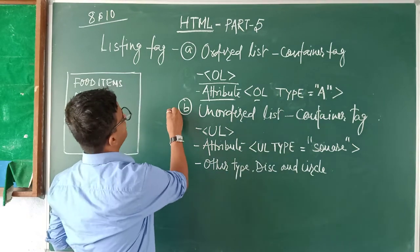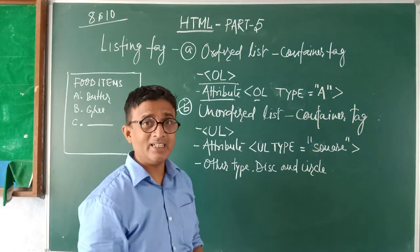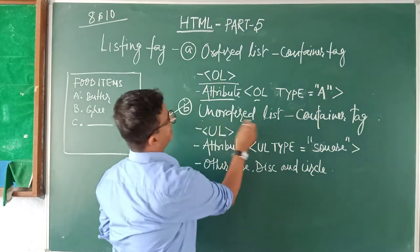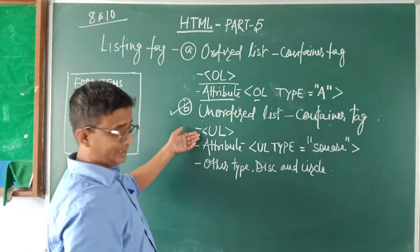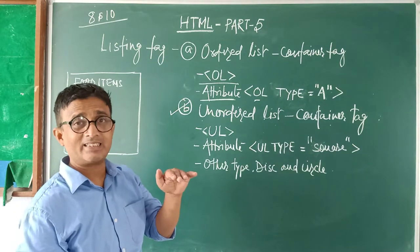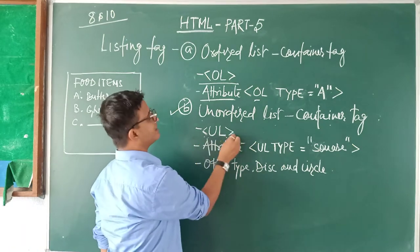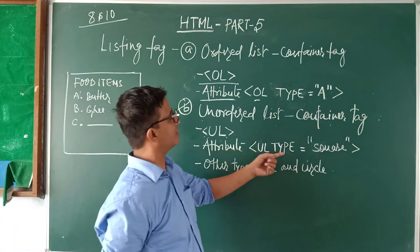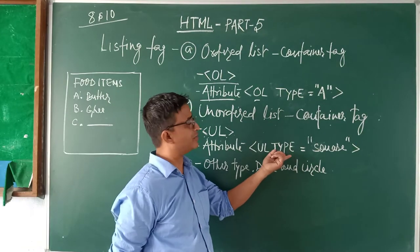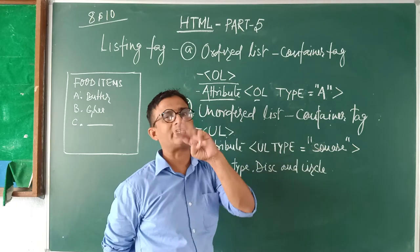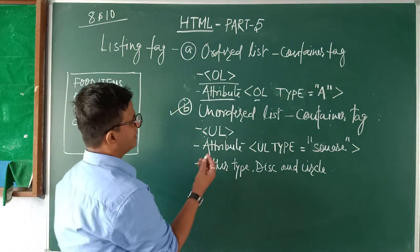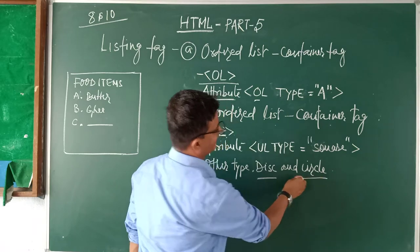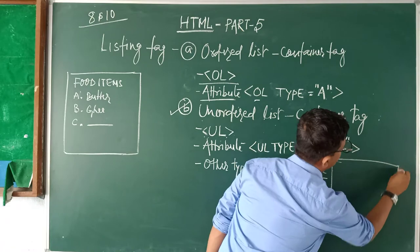Second part is unordered list. I am already working with you. You don't need order to explain the things. So unordered list is again a container tag. Syntax to write the unordered list in the same way inside the body tag. UL under angle bracket. And the attribute of UL is also type. Here I have written in the double quotes square.